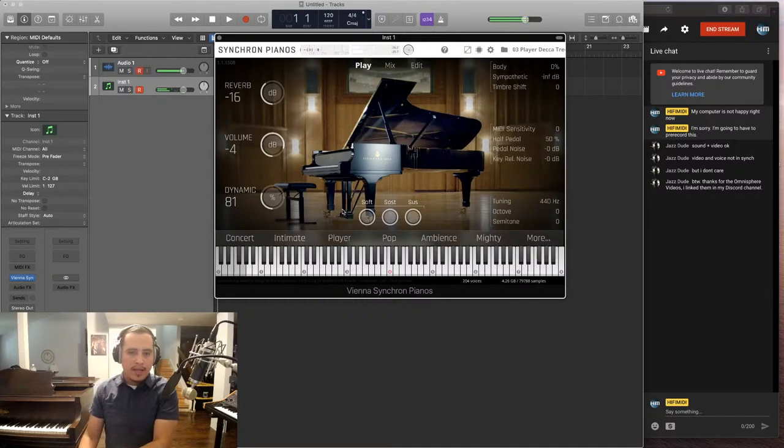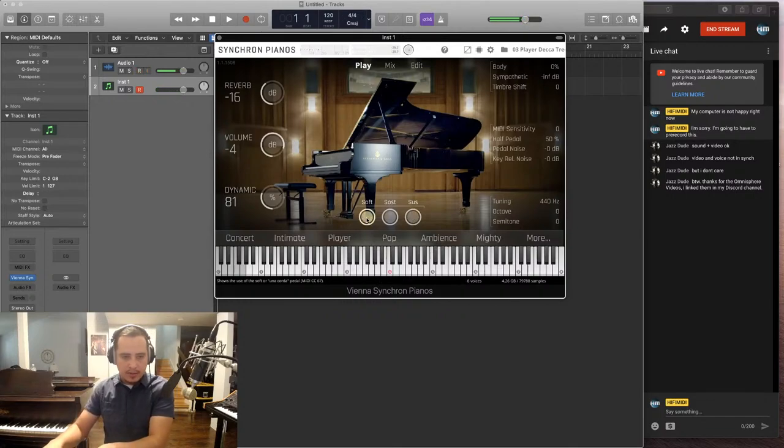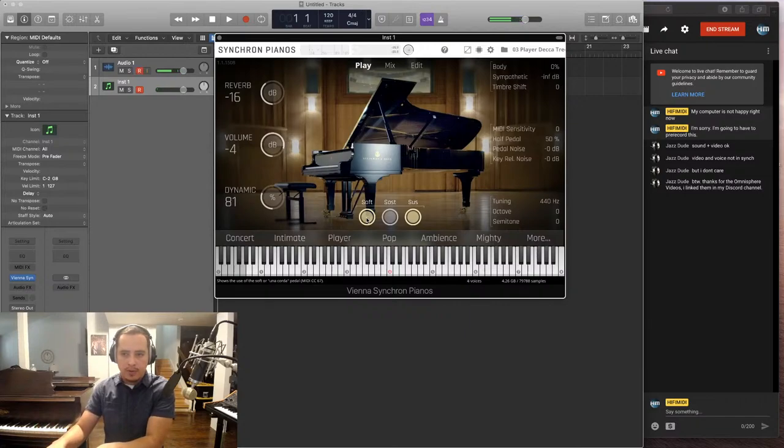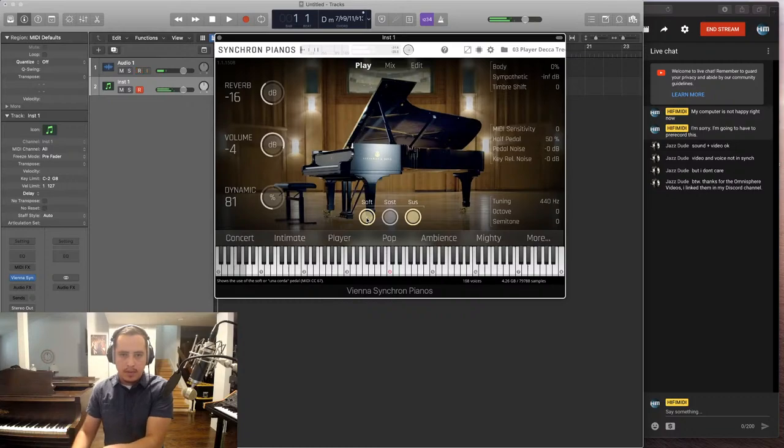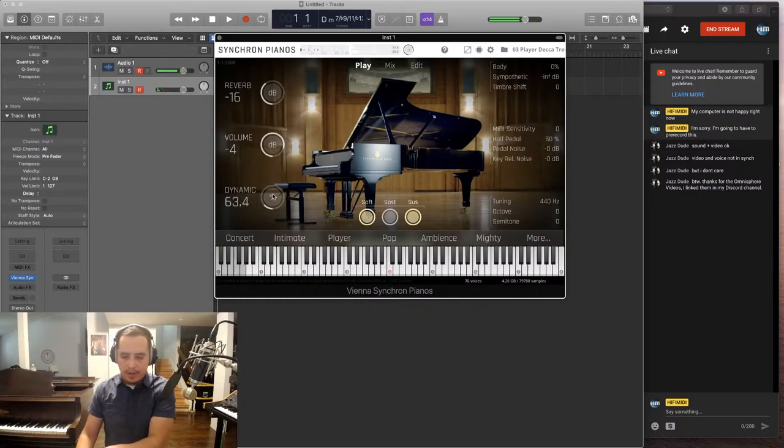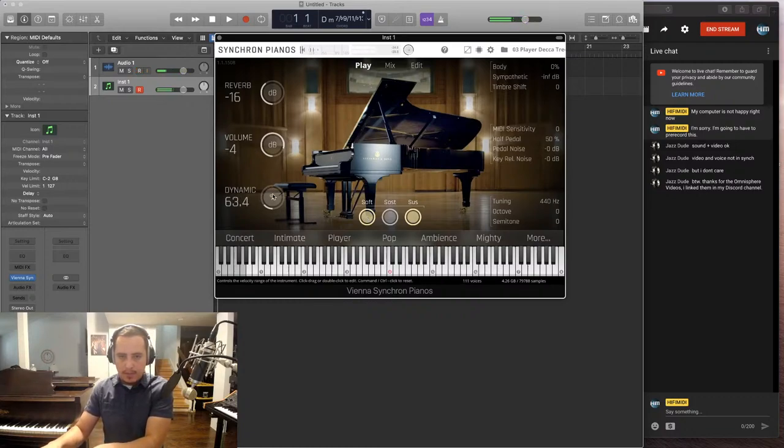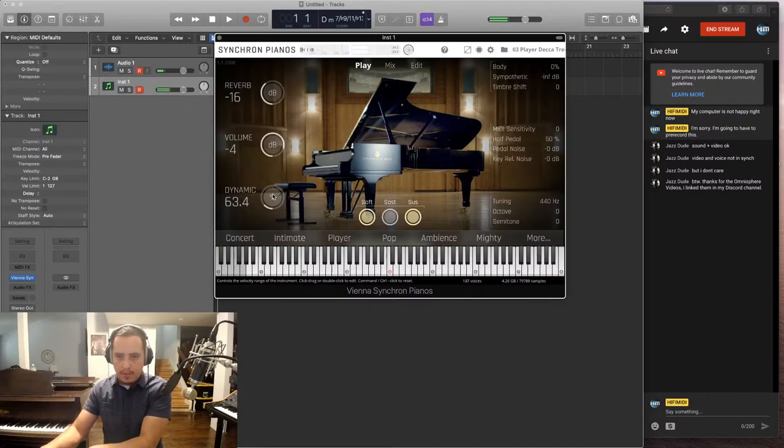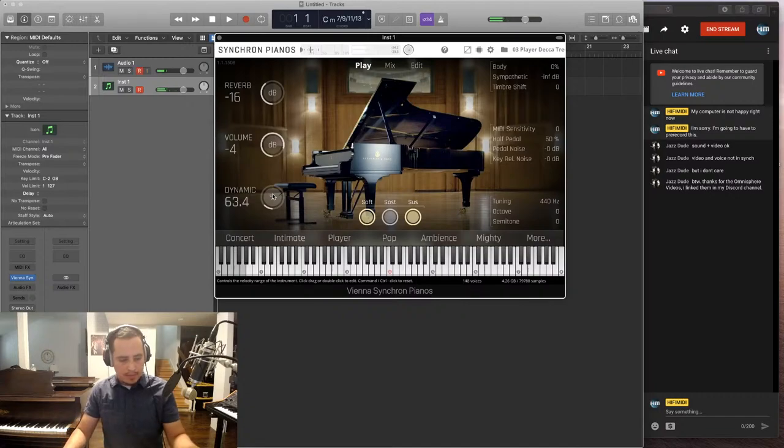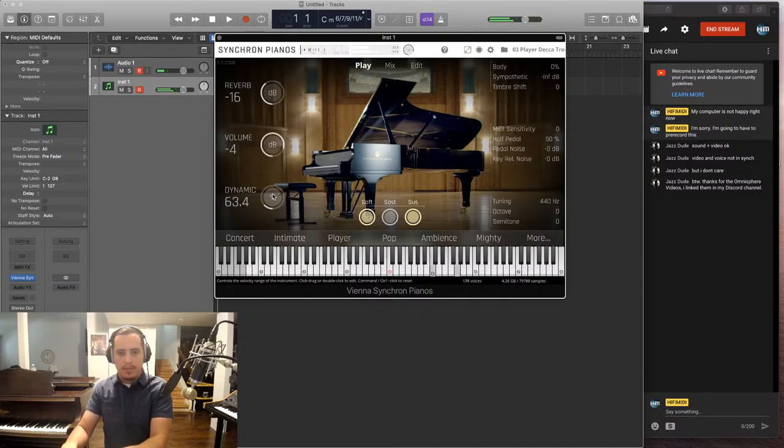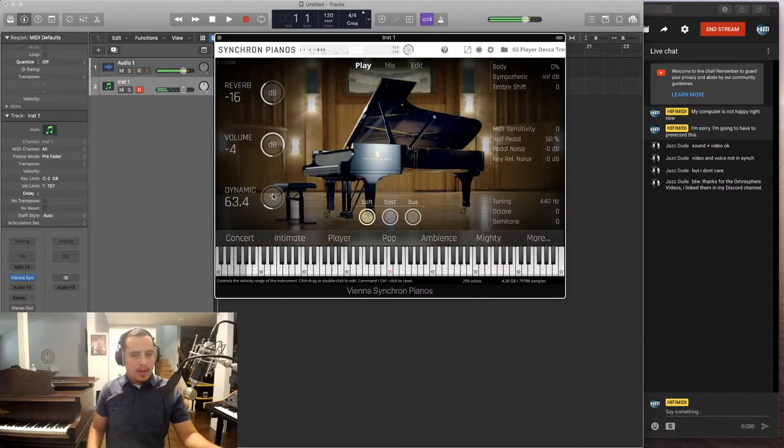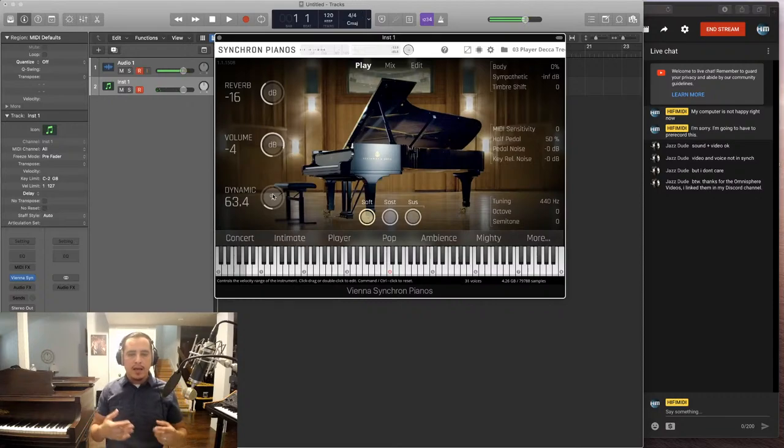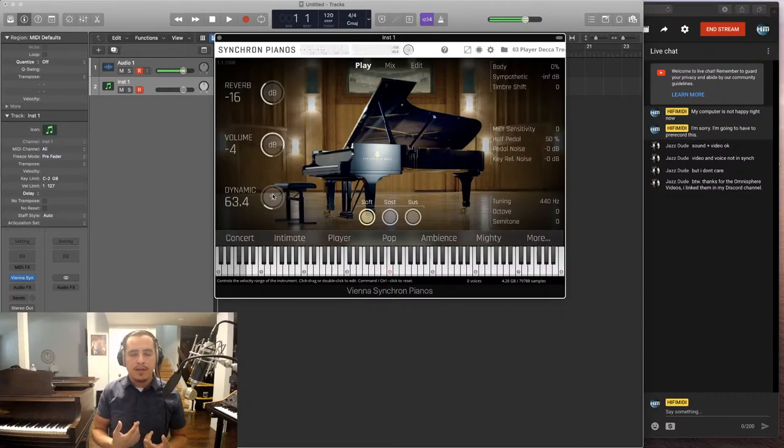And even the soft pedal, like the sounds are different and they're gorgeous. I'll lower the dynamics so you can hear it better. Now, what makes this special is that it was recorded on the Synchron Stage in Vienna, a famous recording hall.